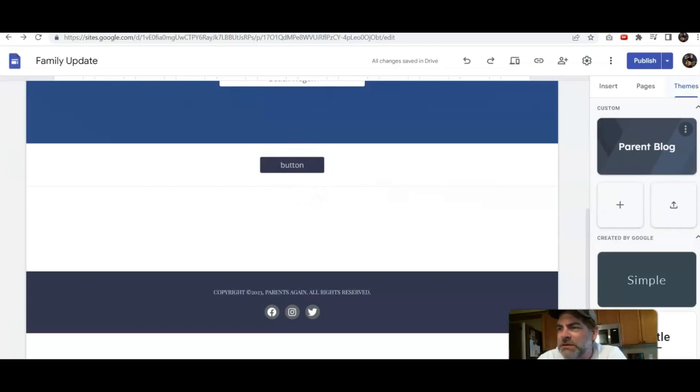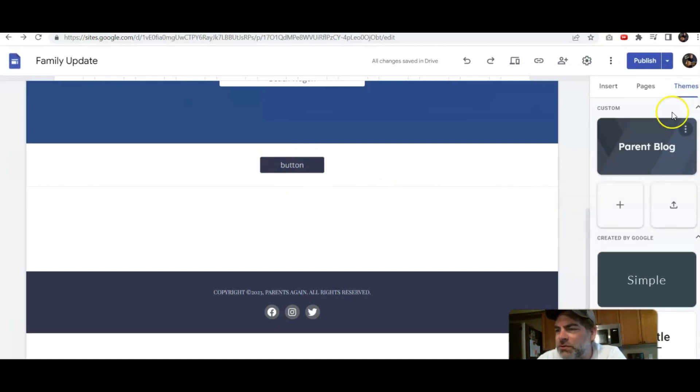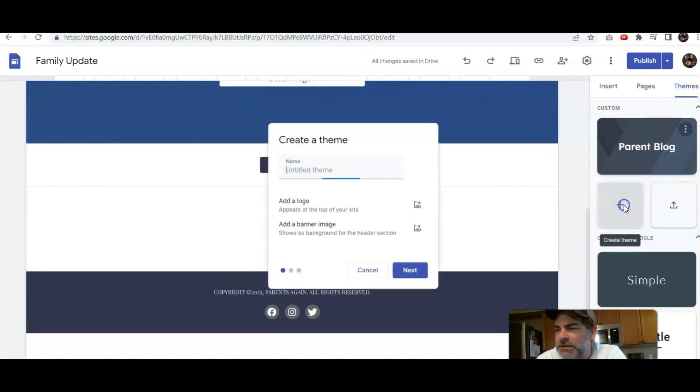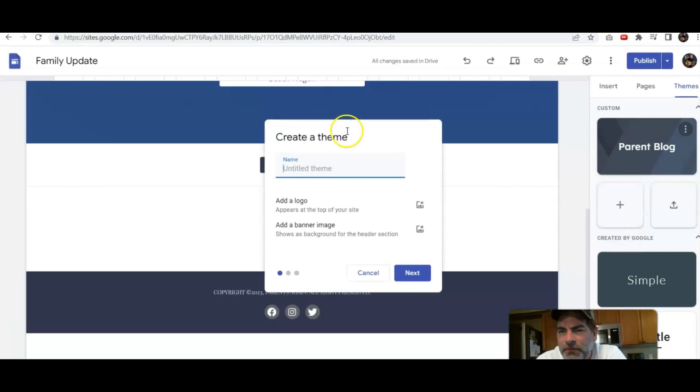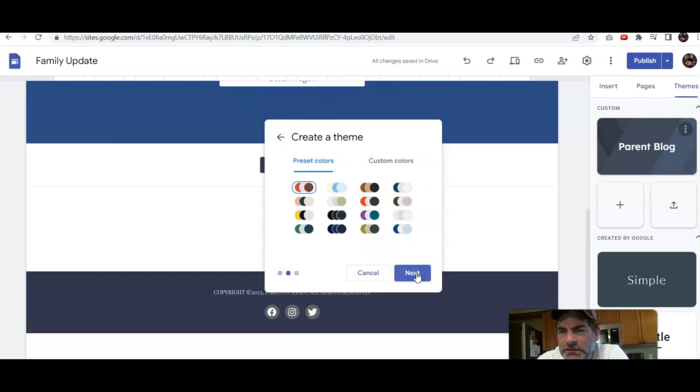Well, the easiest way to do that is to head over to where it says created by Google. Click the plus. Let's give it a theme name. And click next.